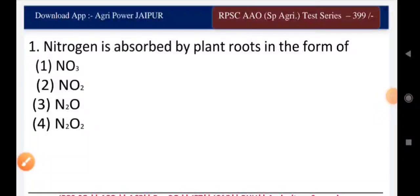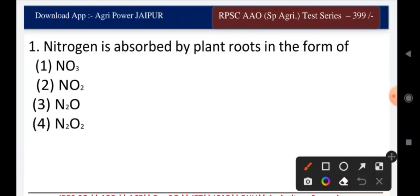Welcome to the online platform of IGRI Power Jaipur. Today we are discussing some important questions of soil science. Question one: nitrogen is absorbed by plant roots in the form of — nitrate, nitrite, nitrous oxide, or dinitrous oxide? The right answer is nitrate.